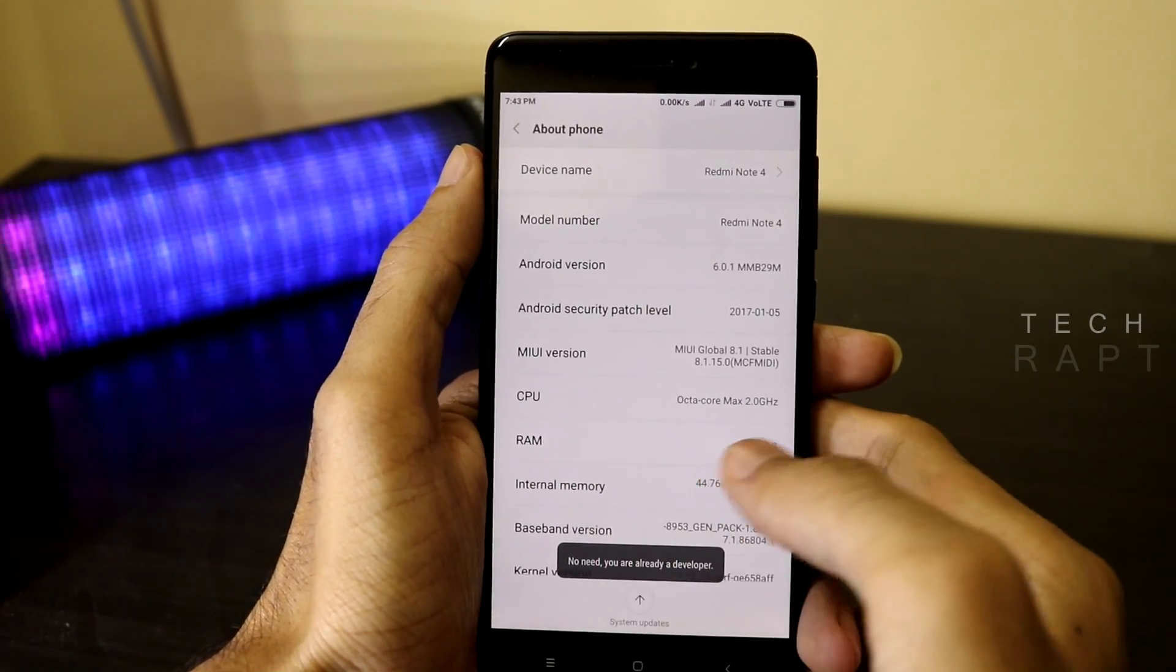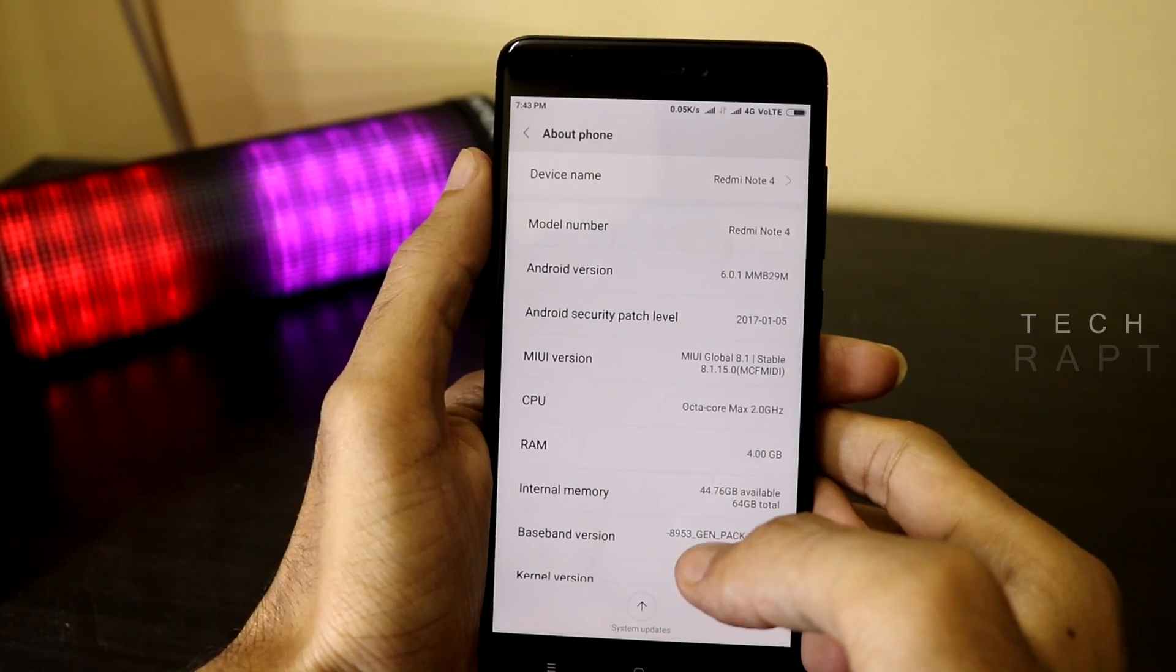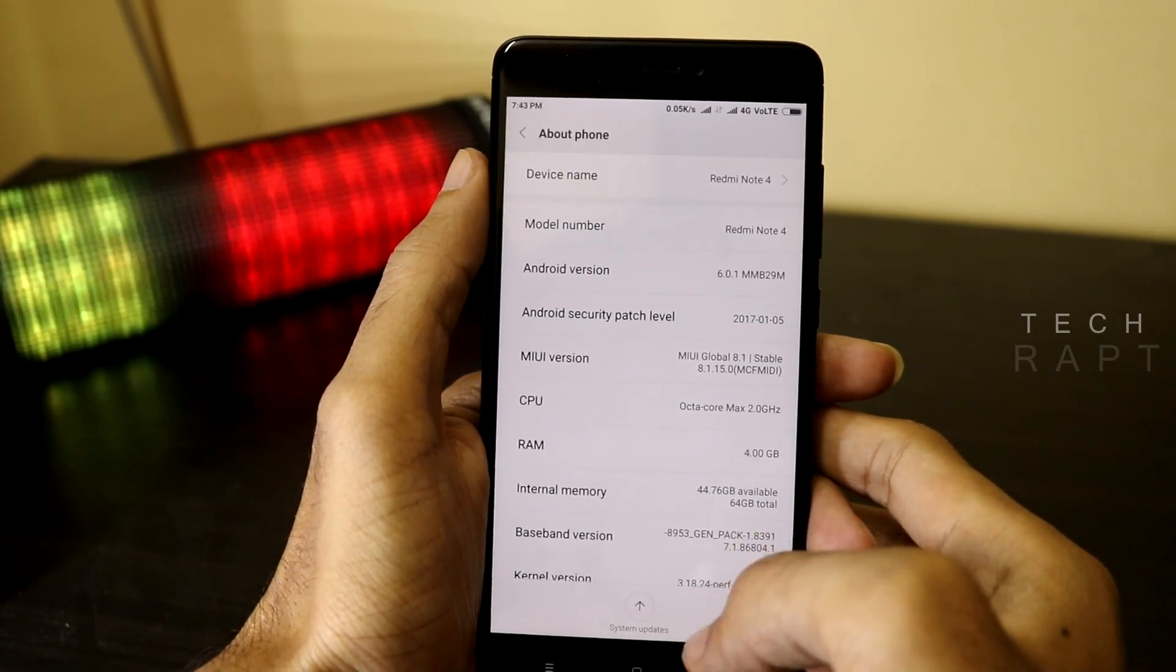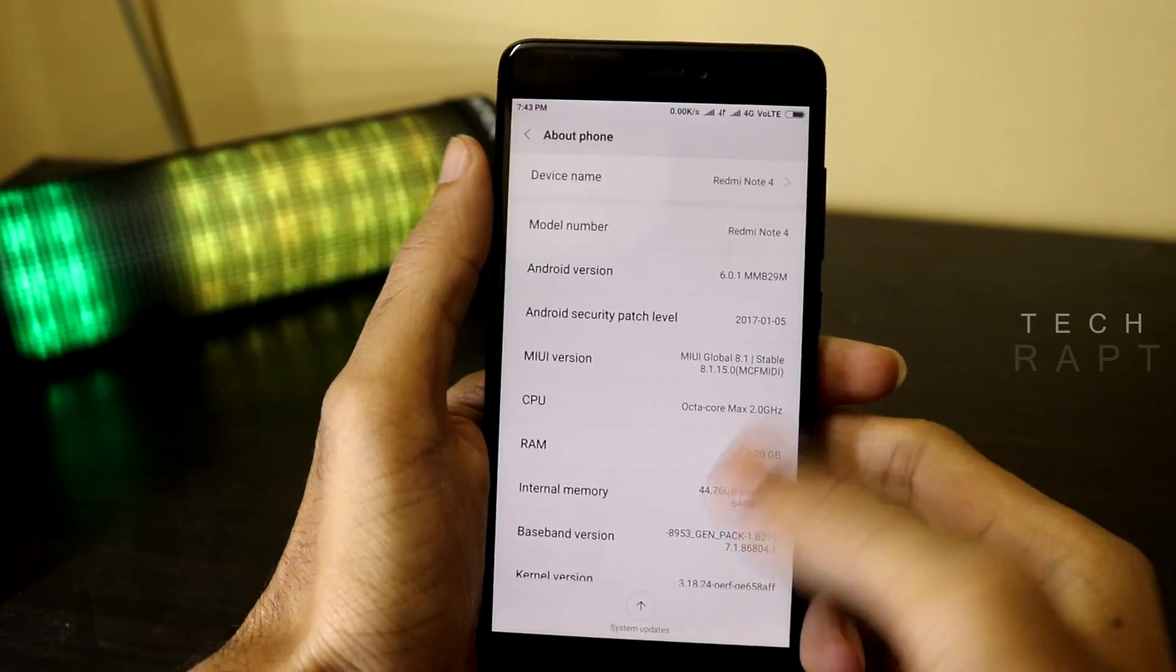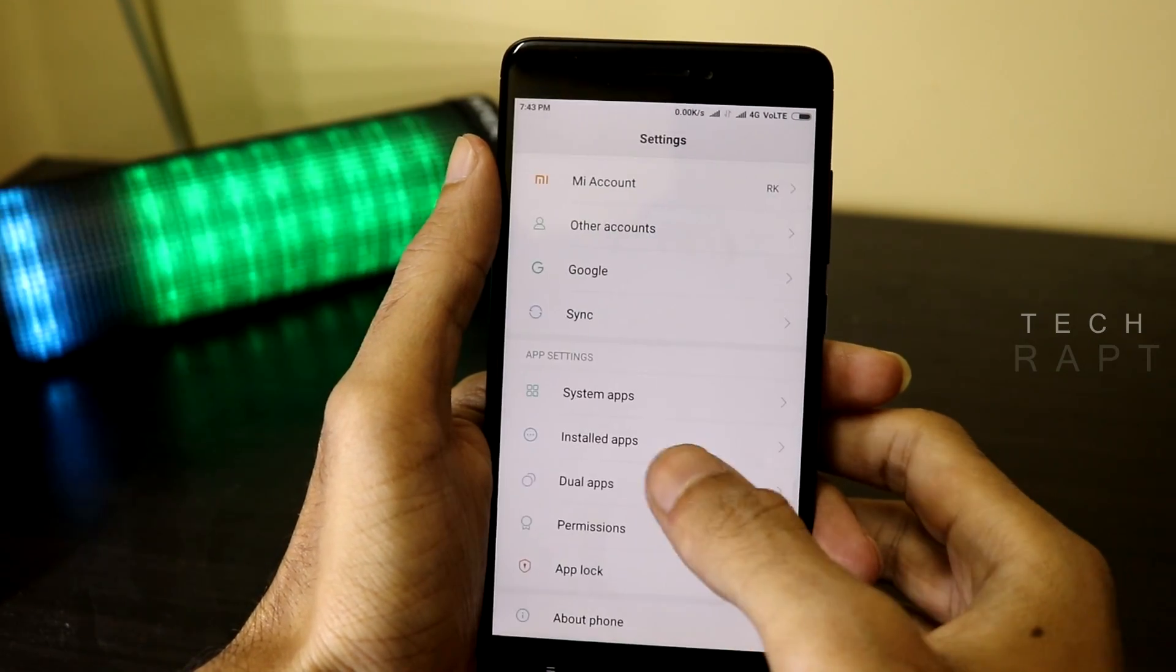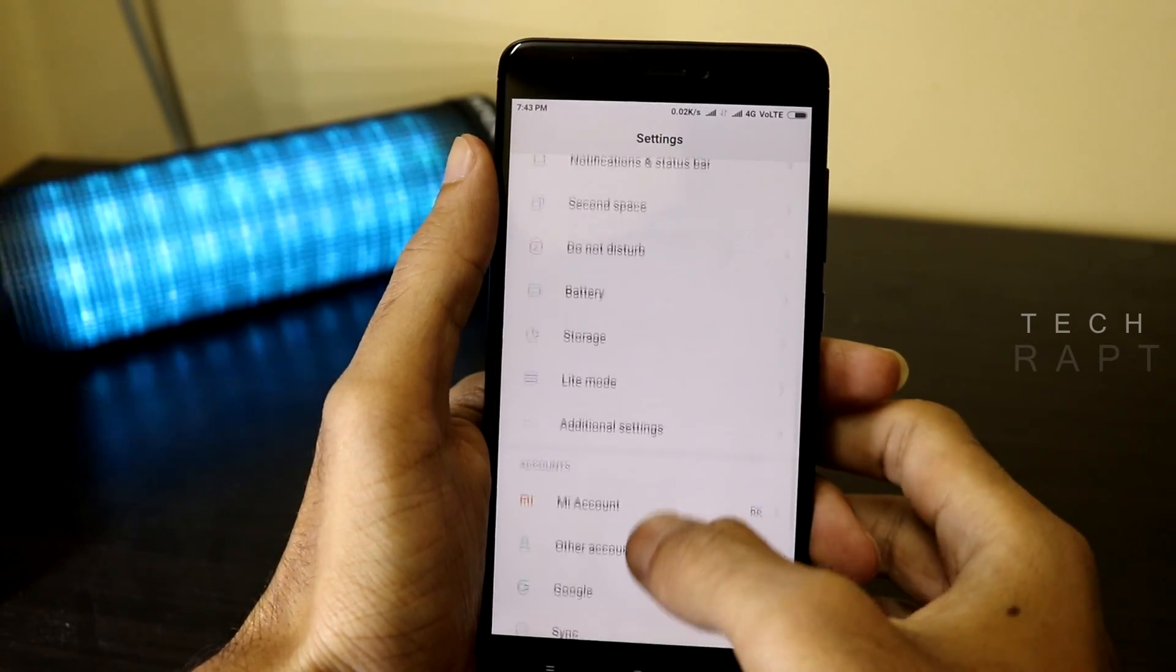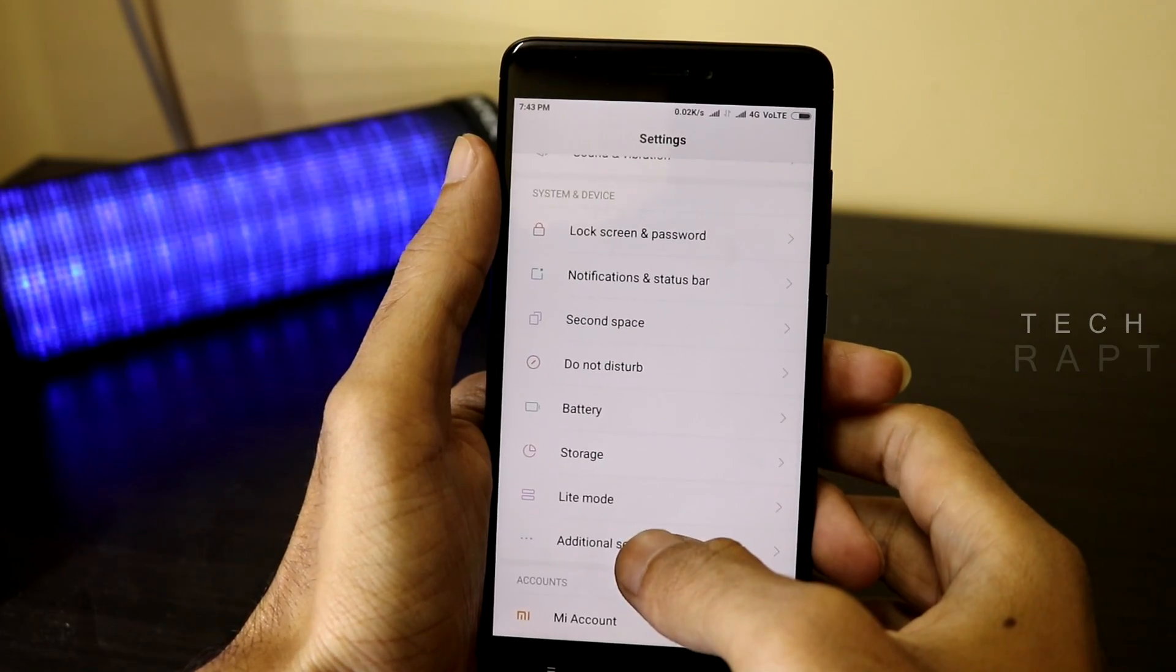As I have already enabled the developer options, I'm getting this screen as 'no need, you are already a developer.' Now go back and scroll upwards and click on Additional Settings from System and Device.